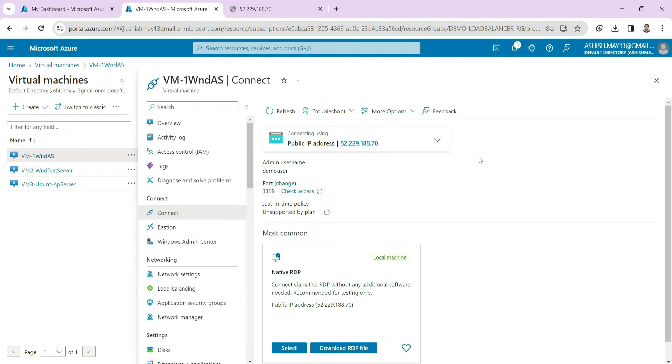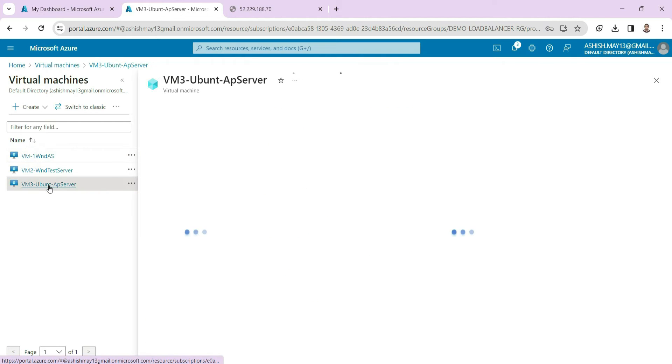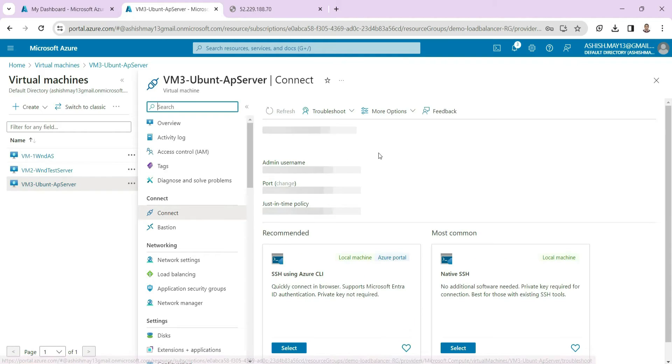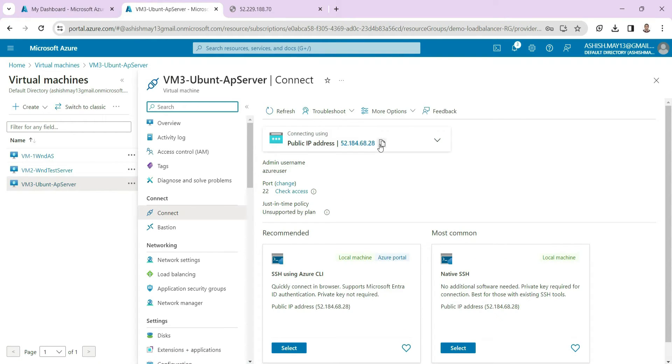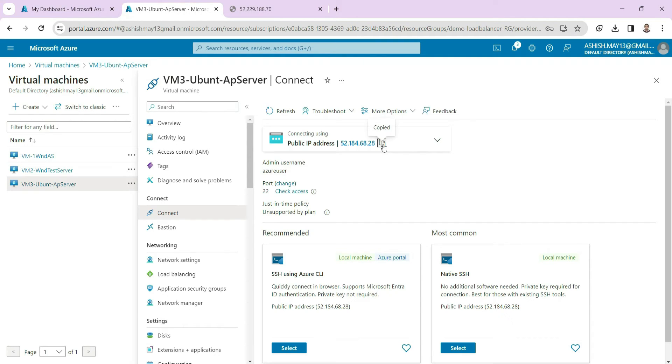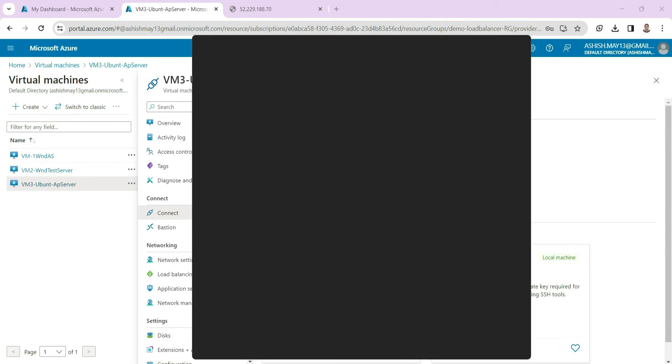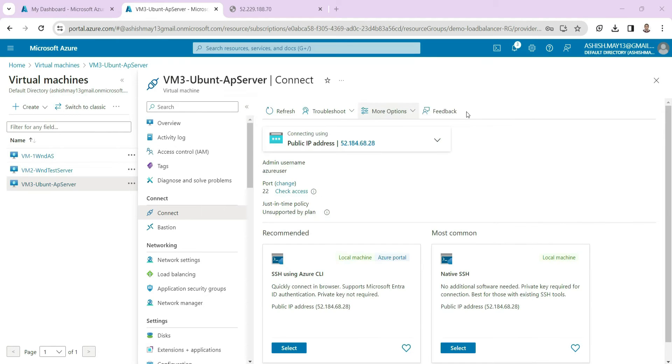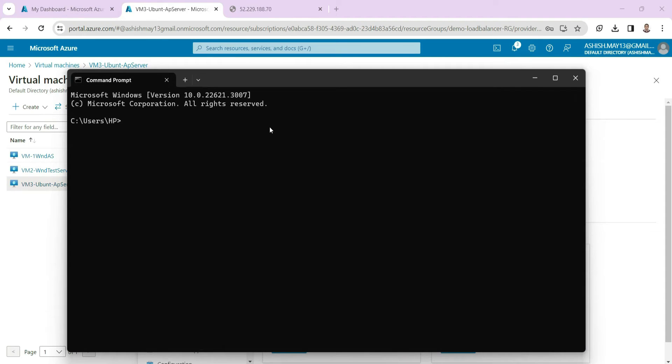Now we will try to connect to our Ubuntu machine. So we will go here and this is the public address of this Ubuntu machine. You can just copy this and then we will connect using SSH. So we will just go to the command prompt and then you will write here SSH and then you will write the user.